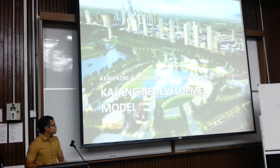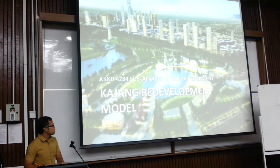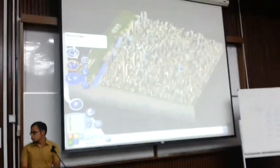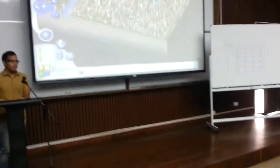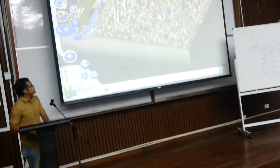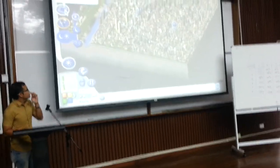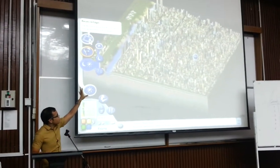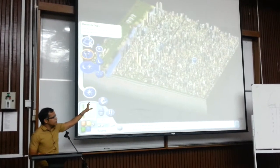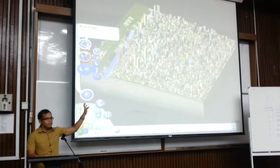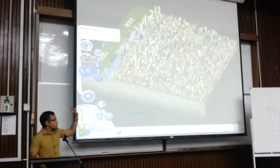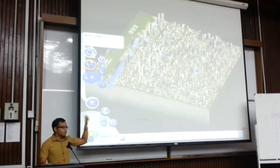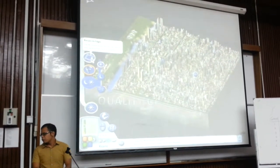We go to our Kajang Redevelopment model. We use SimCity to redevelop our Kajang City. As you can see, our city is using a big rail system as well, so that traffic congestion could be reduced from before.